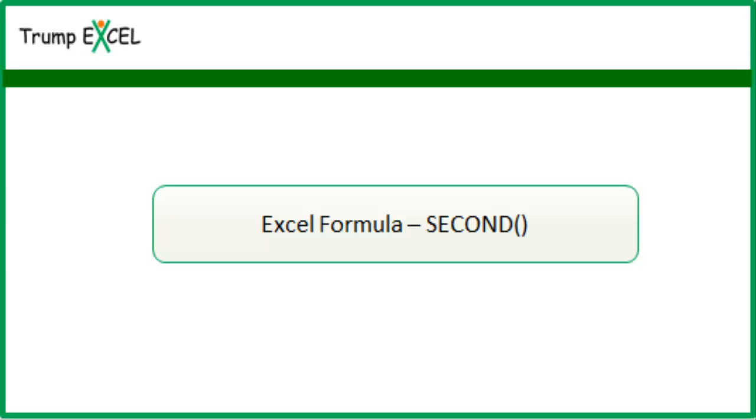Hello and welcome to the video by Trump Excel. I am Sumed Bansal and in this video I will show you how to use the SECOND function in Excel.